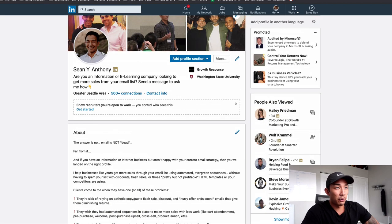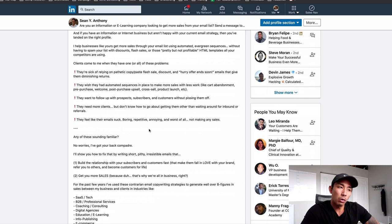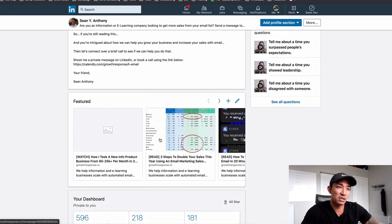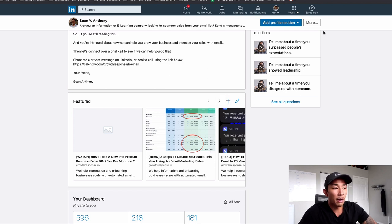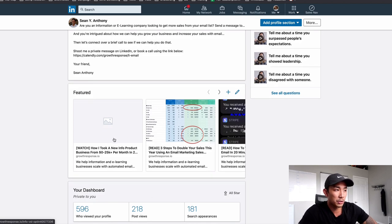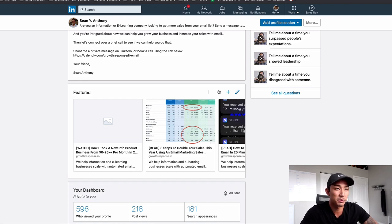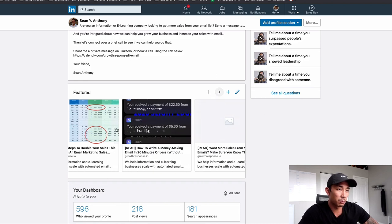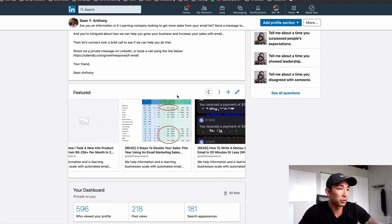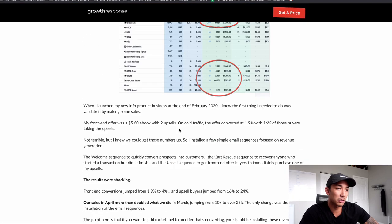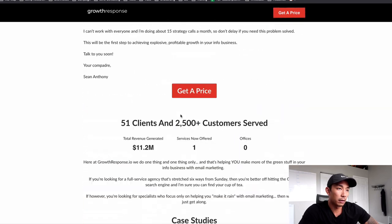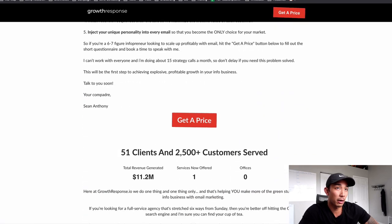We have the profile photo, the cover photo, the headline, and the profile summary. Now what I do — and this is great if you have content, videos, or a YouTube channel — you can link to that stuff in the featured section. You can add some rich media here. In my case, I have a video on my website, and these all link to growthresponse.io. There are also some long-form blog articles — here's my website — with a long-form article where they can click to get a price and fill out a questionnaire to book a time with me.